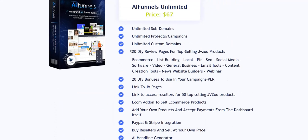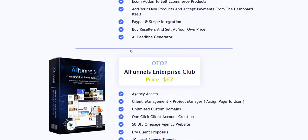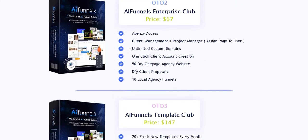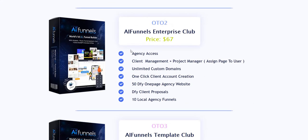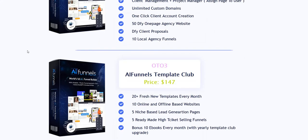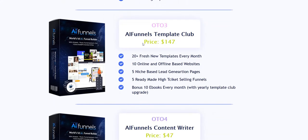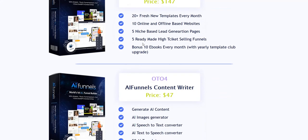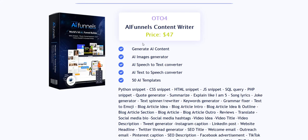Upgrade number two is the Enterprise Club. This is more if you are working as a freelancer creating funnels for other people. You upgrade to the Enterprise Club rather than just doing all the funnels for your own affiliate campaigns. Upgrade number three is the AI Funnels Template Club, which is regular ongoing new additional fresh templates and lead generation websites you can use.